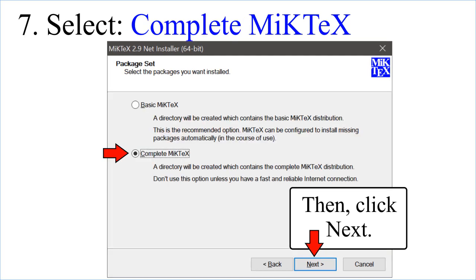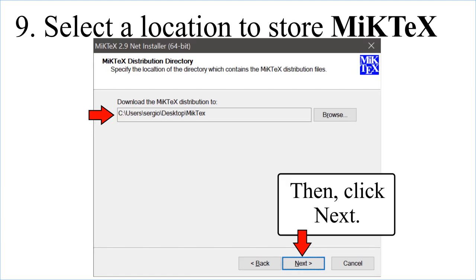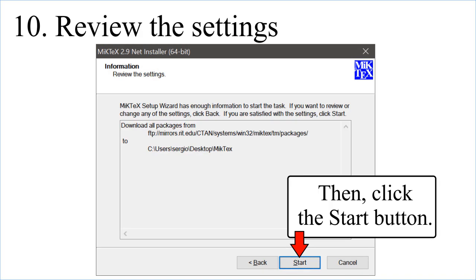Select Complete MiKTeX, then click Next. Choose a download source. When ready, click Next. Select a location to store MiKTeX, then click Next. Review the settings, then click the Start button.